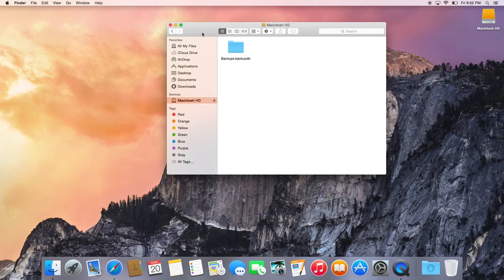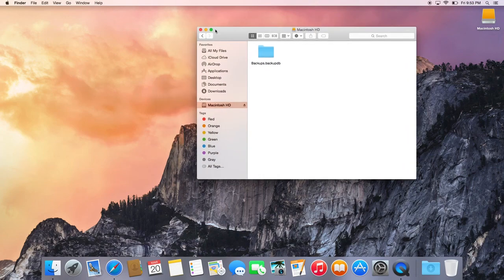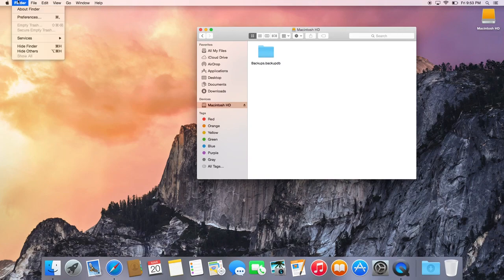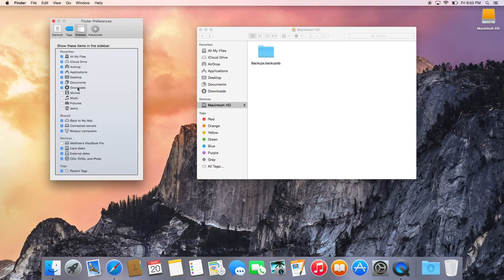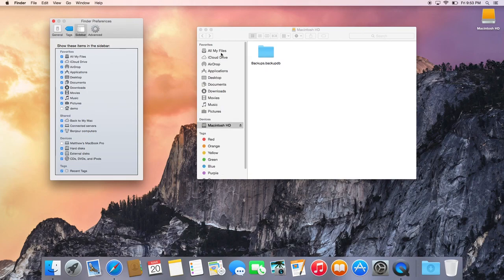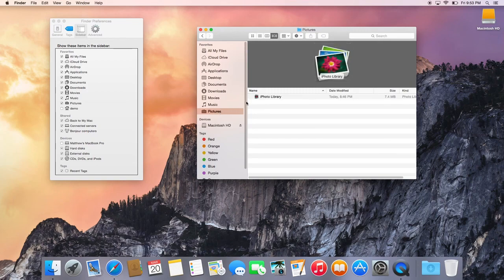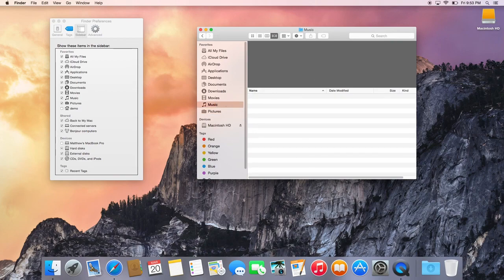A lot of people switching from Windows to Mac say they can't find anything — movies, pictures, basic files. In Finder, go to Finder > Preferences > Sidebar. Ironically, the three things people get Macs for — movies, music, and pictures — show up right here. If you have pictures, they automatically go to iPhoto. Any music you add automatically goes to iTunes. New movies will automatically go to iMovie. You can enable these in the Sidebar preferences to have them show up in Finder.